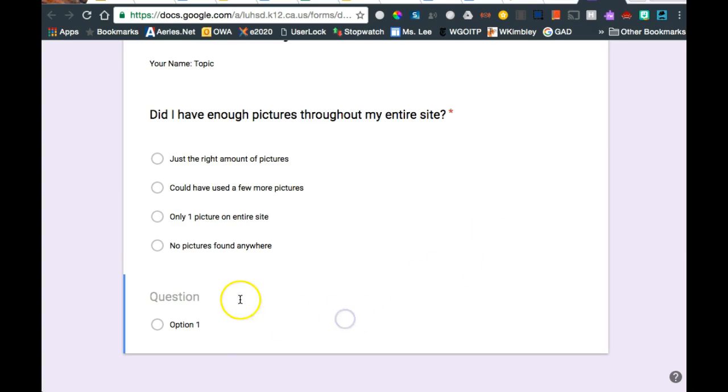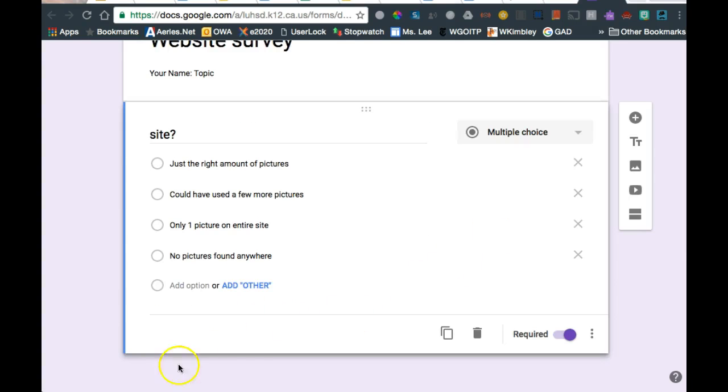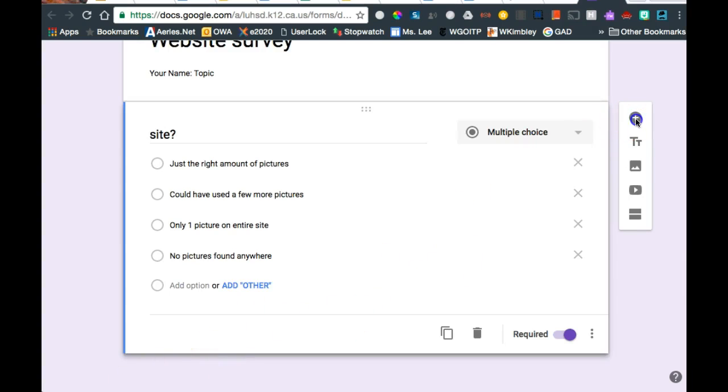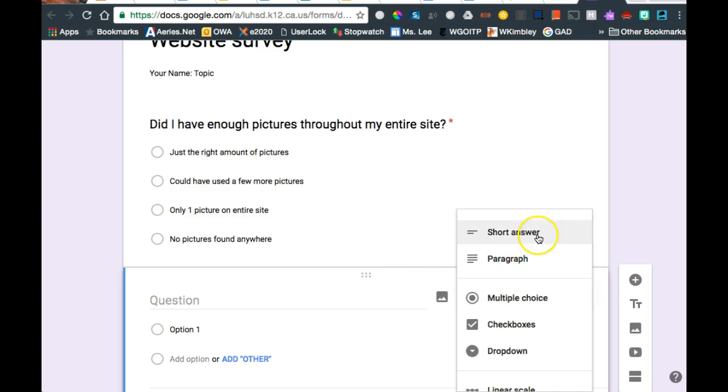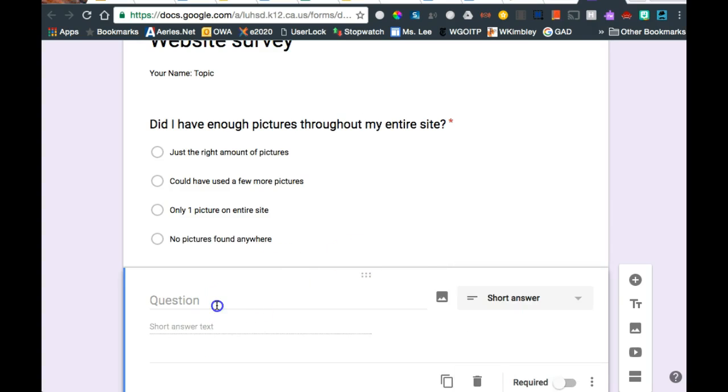Sorry about that, I lost my network connection. So I can add another question. I can make another multiple choice. Also, I can make a short answer. So let's go with a short answer.